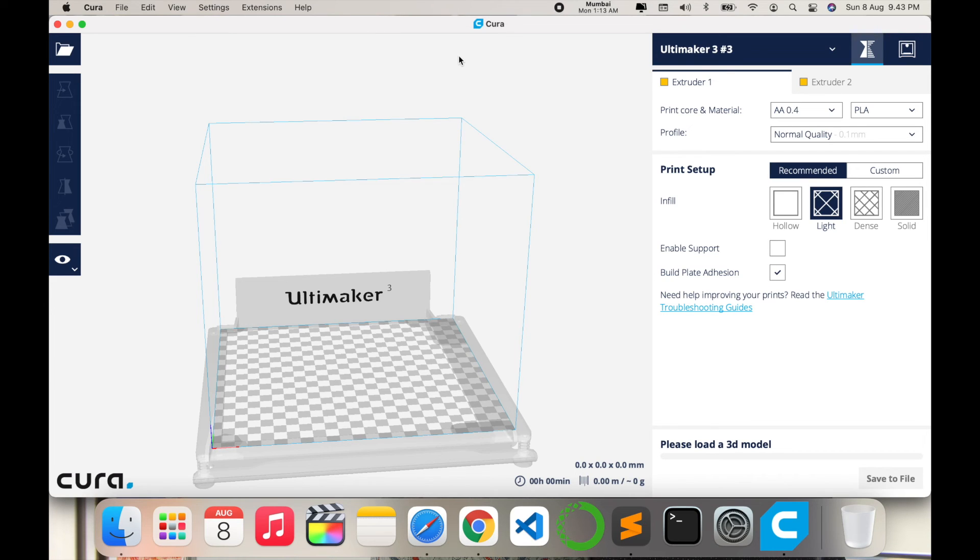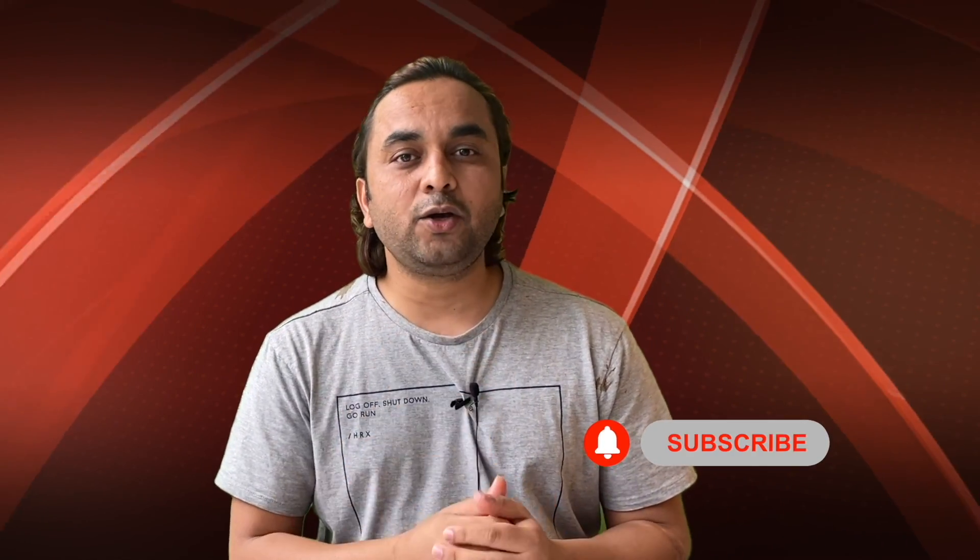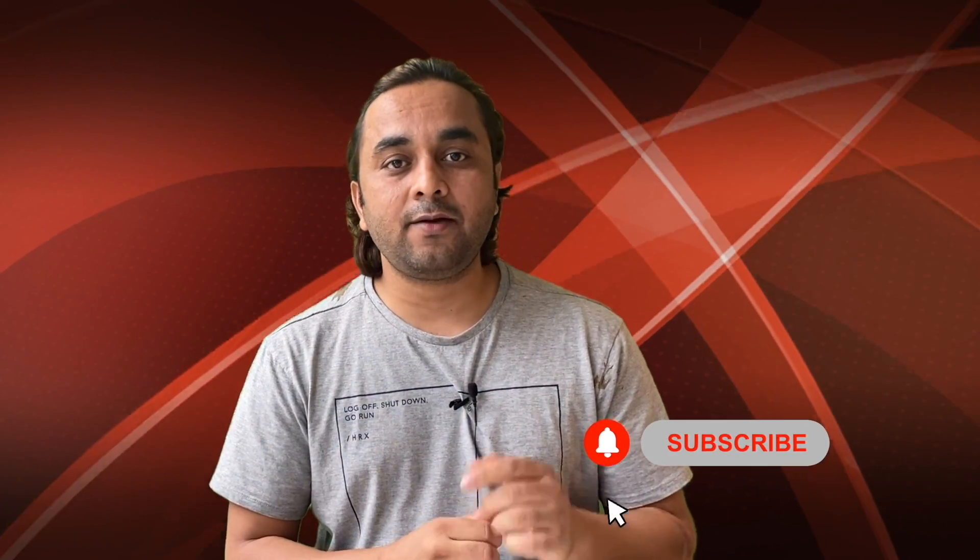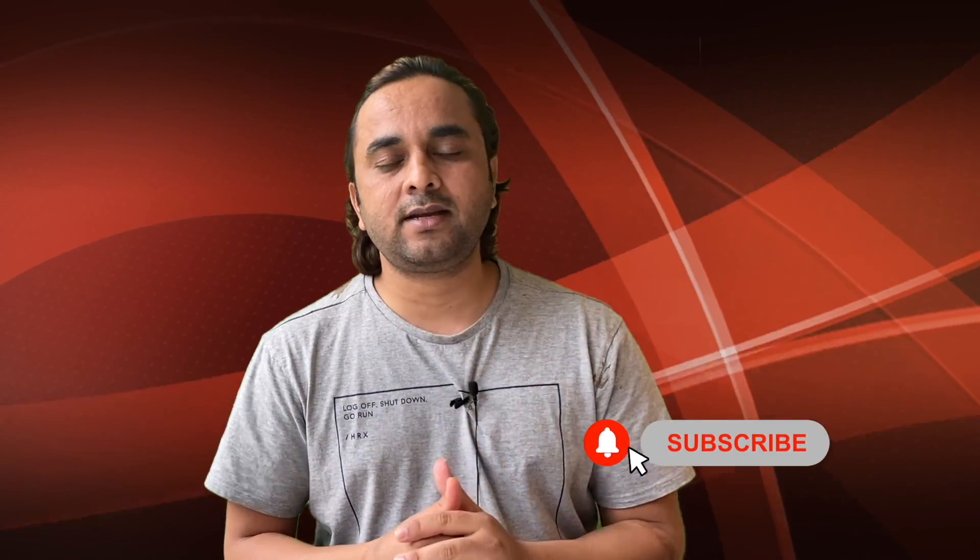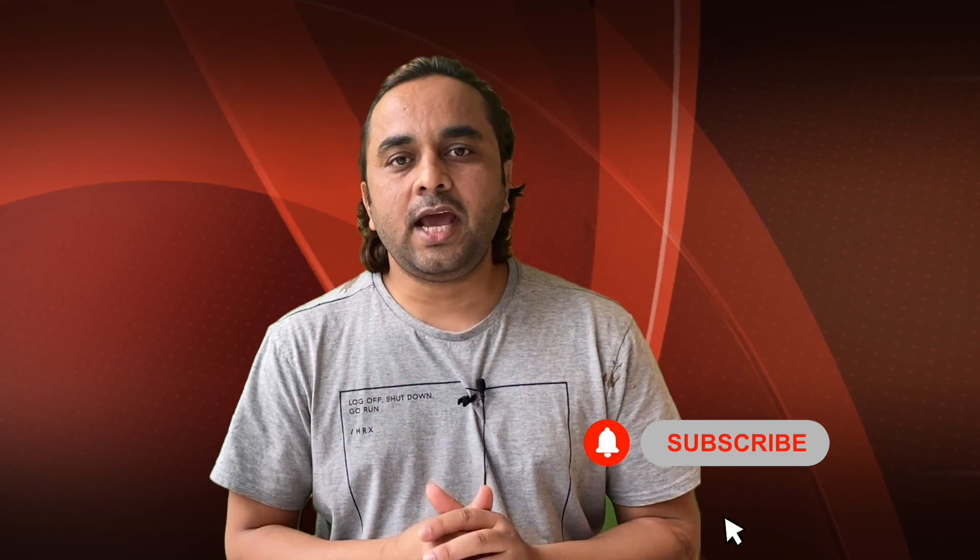It's quite simple to download, install, and configure your printer and deal with 3D printout. Hope you like this video. Before leaving, please subscribe to our YouTube channel and follow me on Instagram, same Research Rocks. Till then, Jai Hind, Vande Mataram.